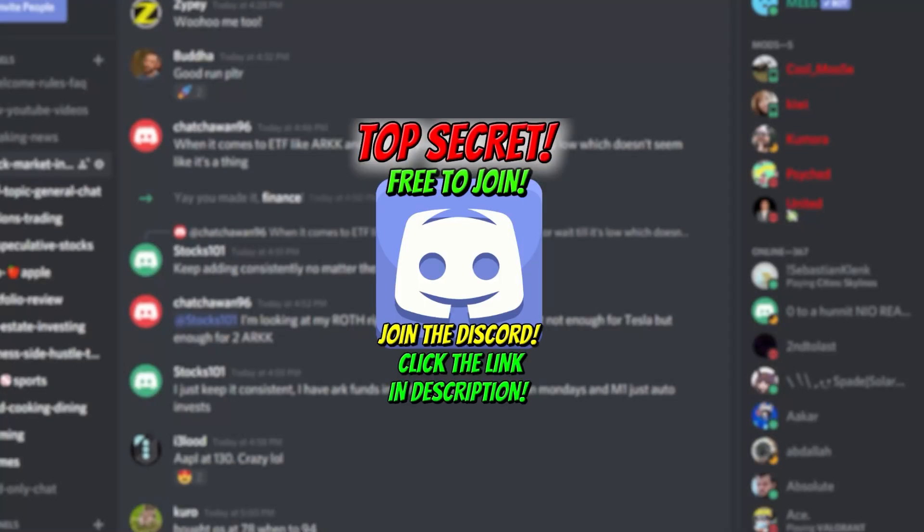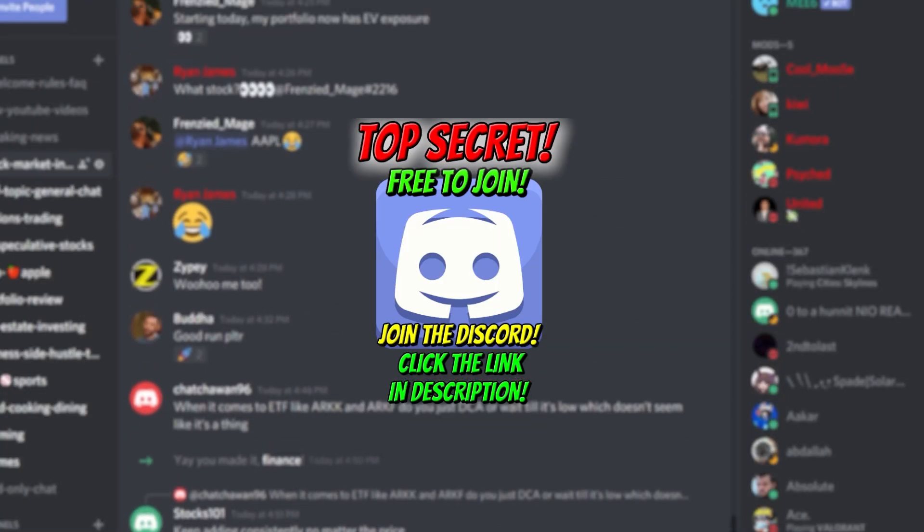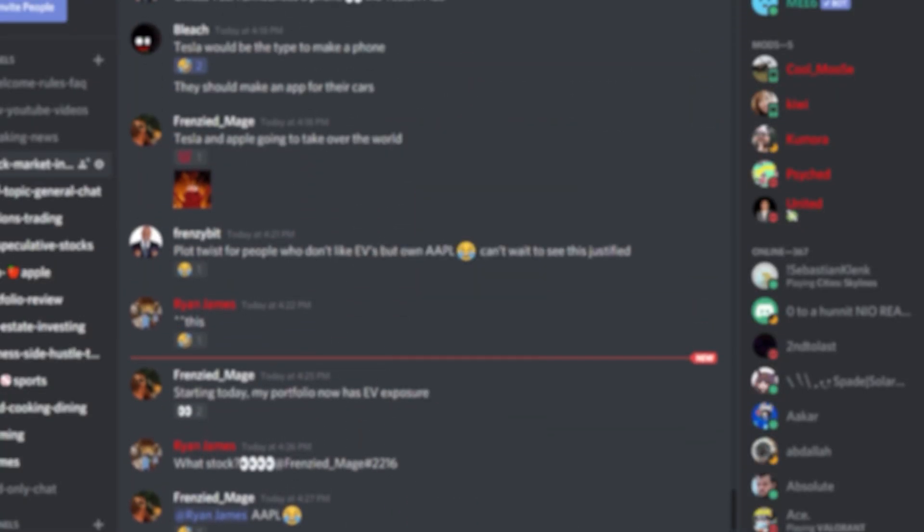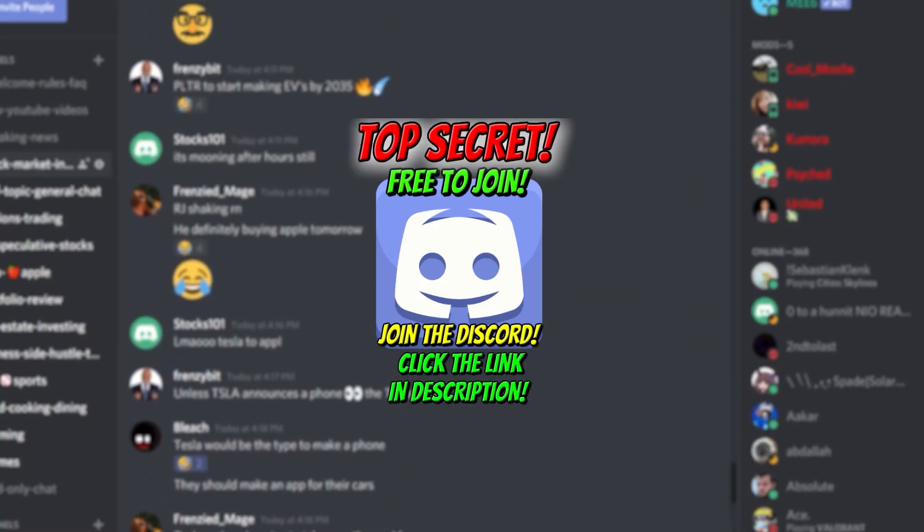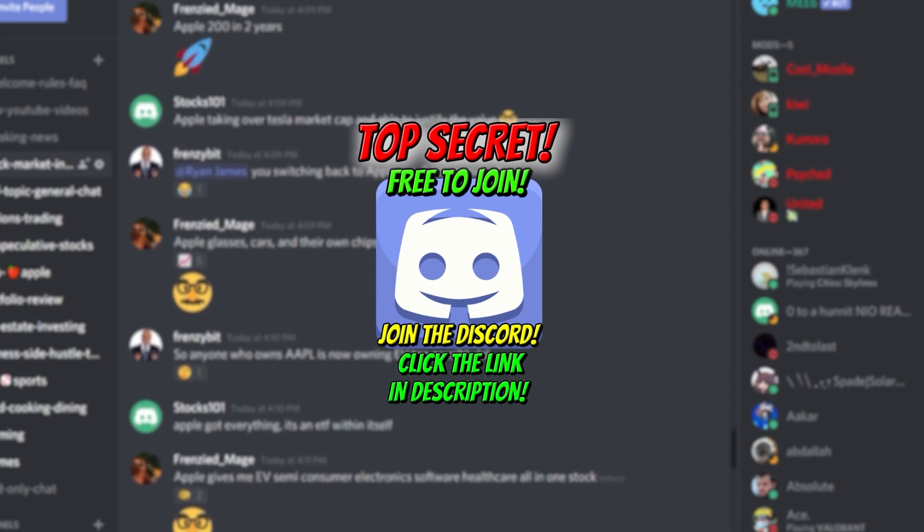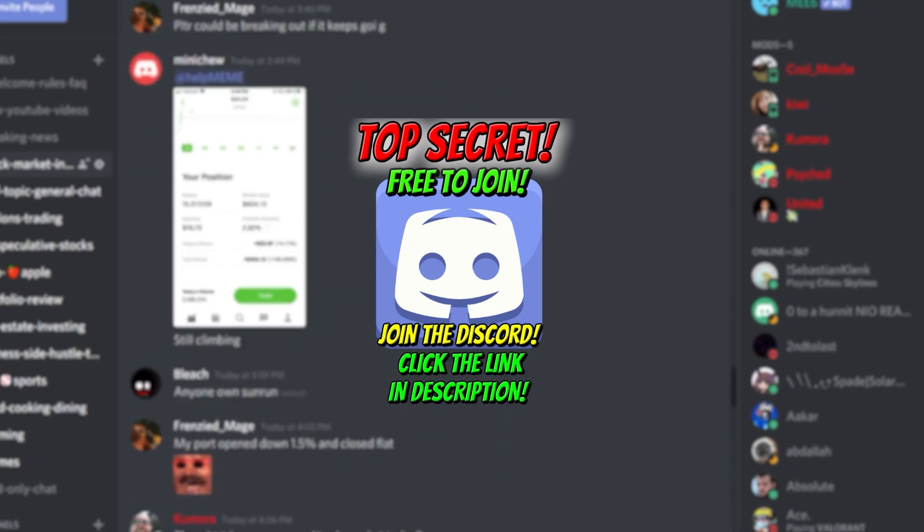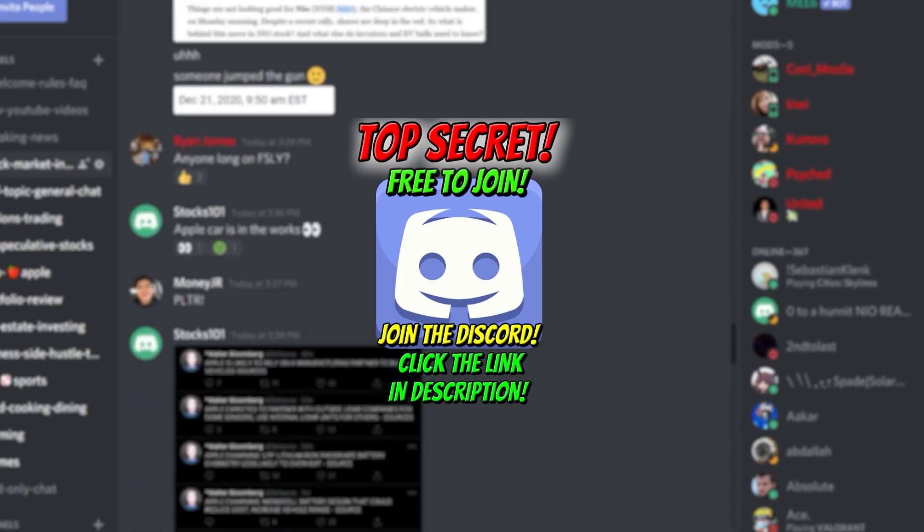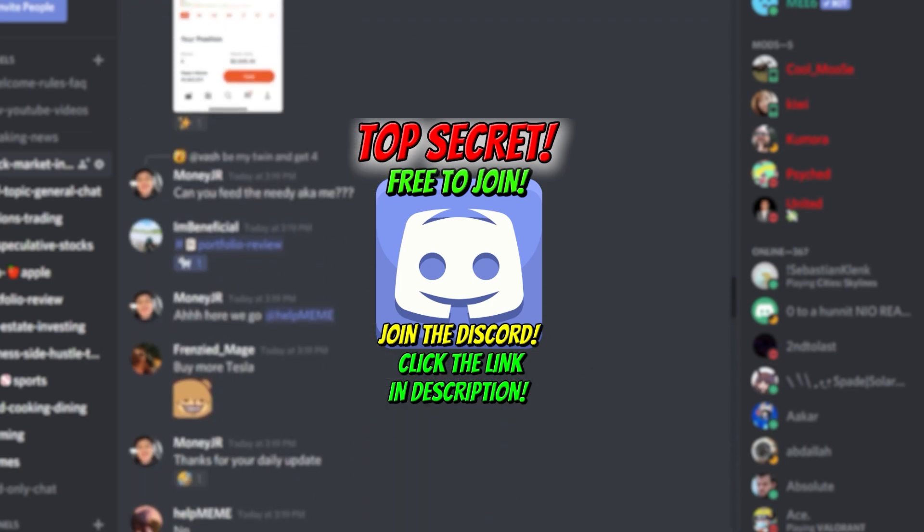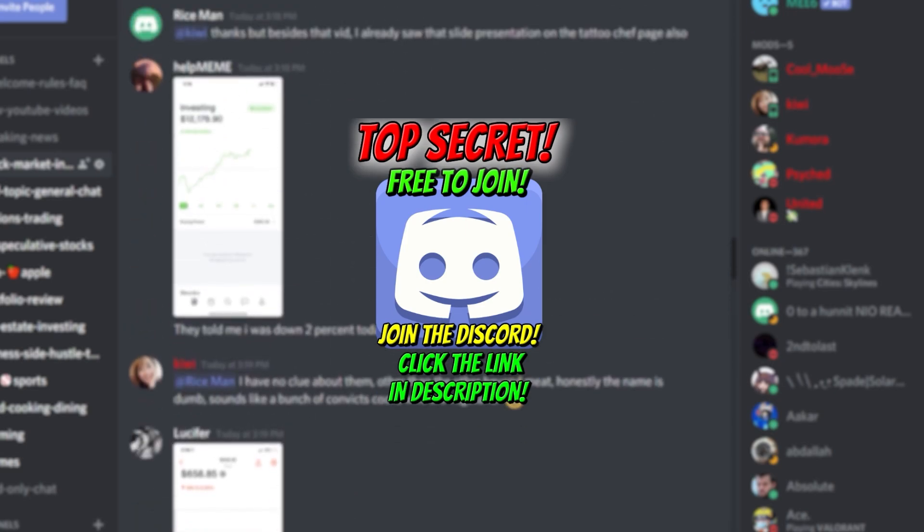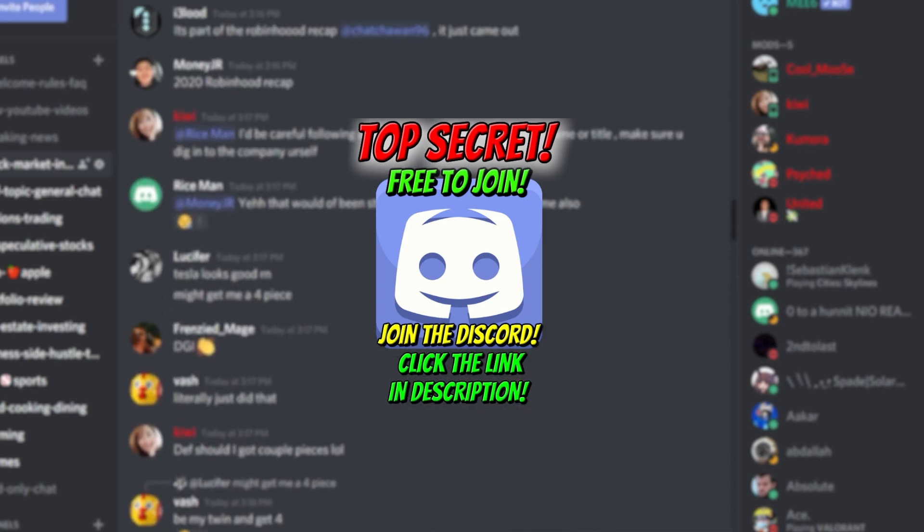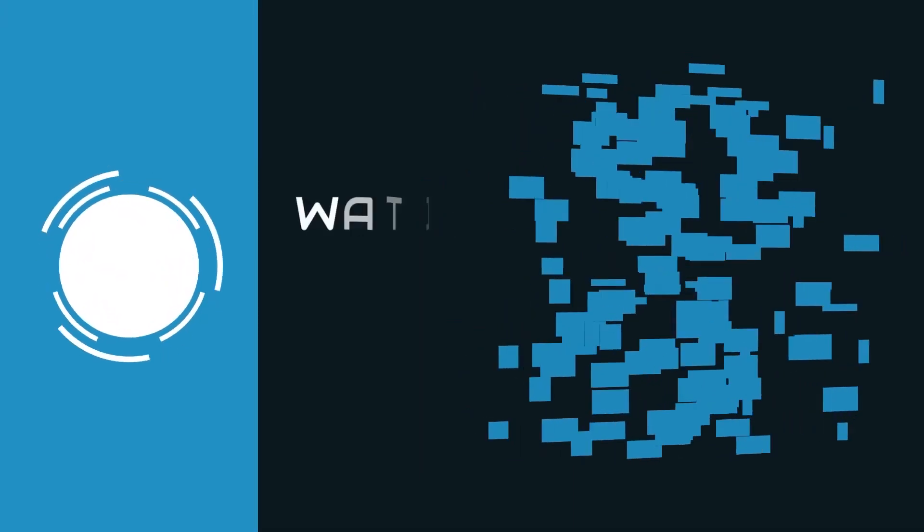And lastly, we do have a Discord server that's dedicated to investors like you. It's full of dividend investors, option traders, day traders, much much more. So join the Discord—the link is down below in the description. It's absolutely free to join and I hope we see all of you guys in there.